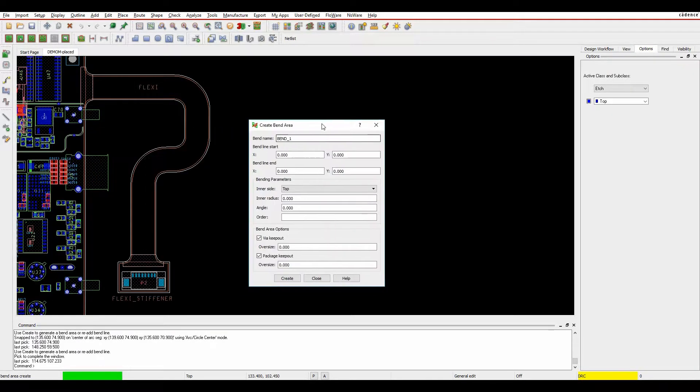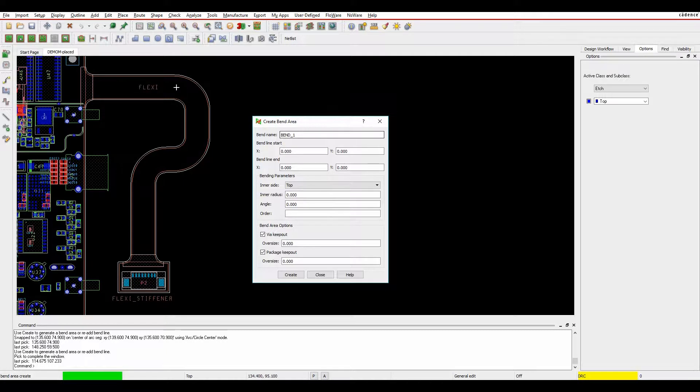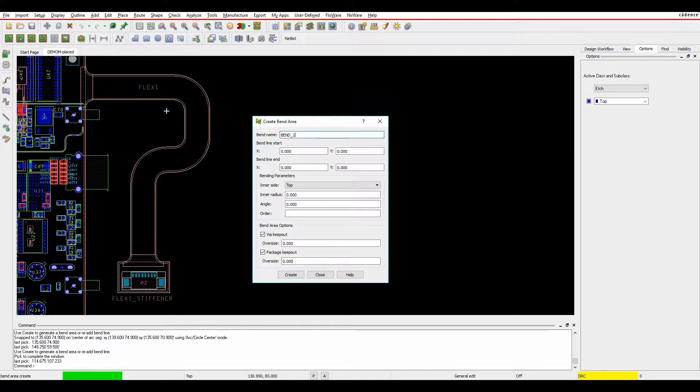So I've got a flexi here that I want to bend. I want to put a bend across this point here and I want to put a bend across this point here. So bend name, you can specify this as you want or leave the defaults.